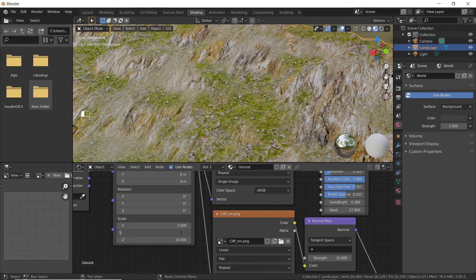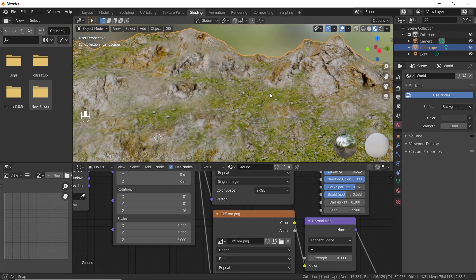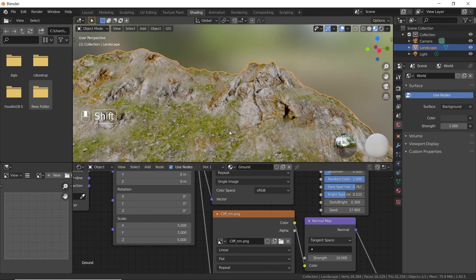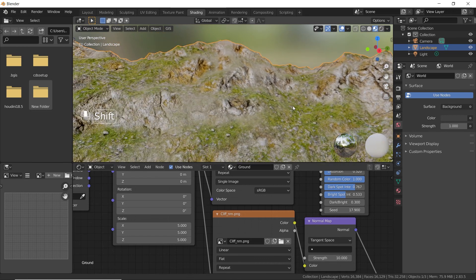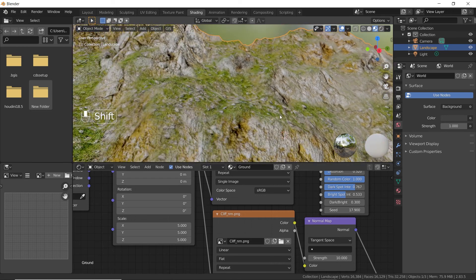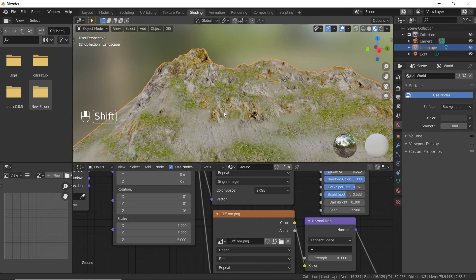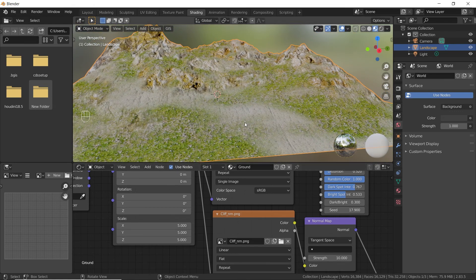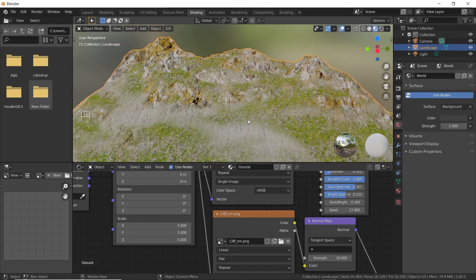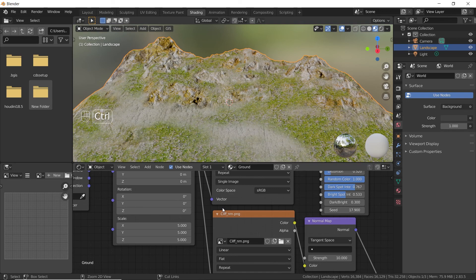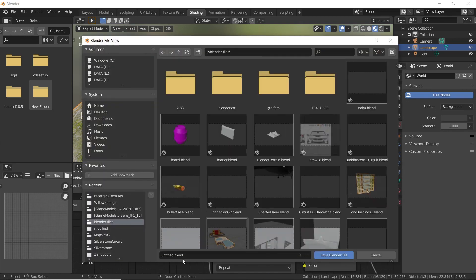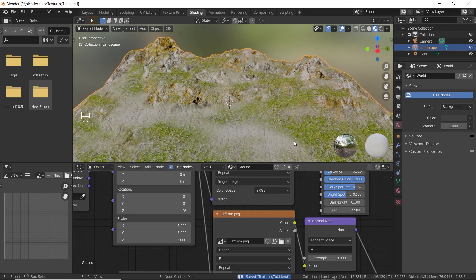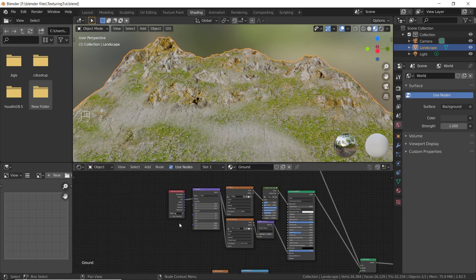If you found this video helpful, consider giving this video a thumbs up and subscribing to my channel. I will try to provide links of the textures in the description. Check out textures.com for more free textures.